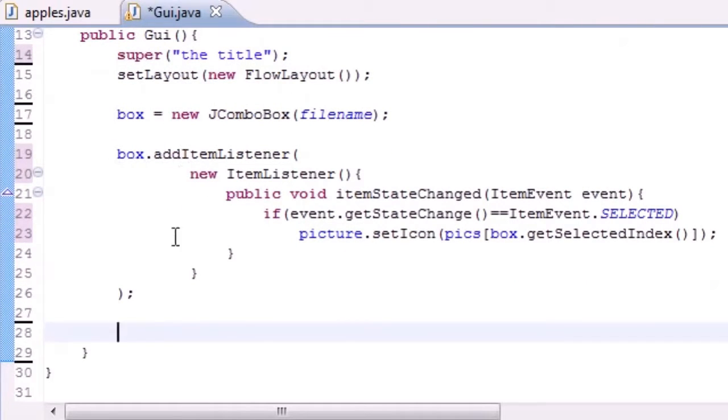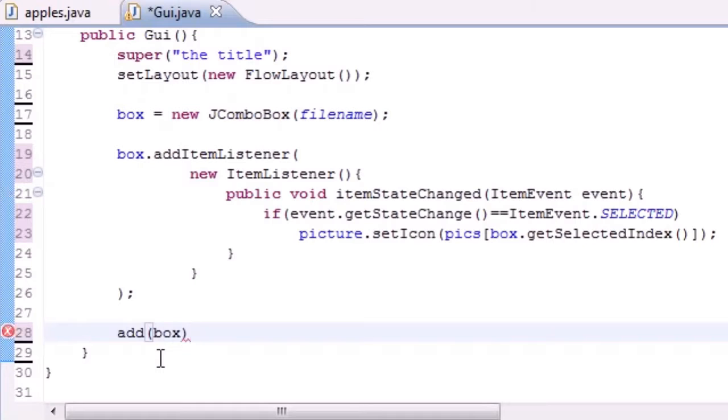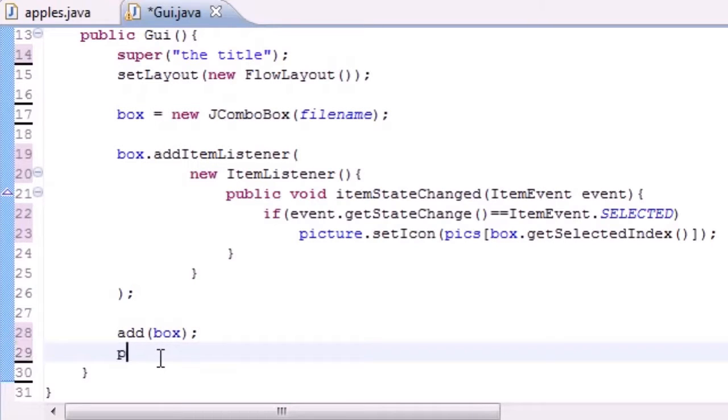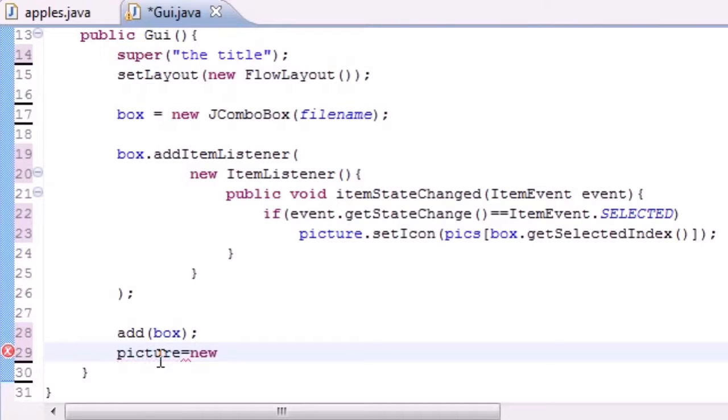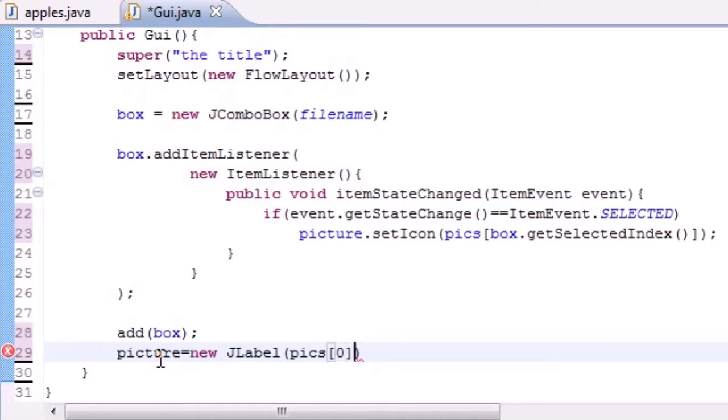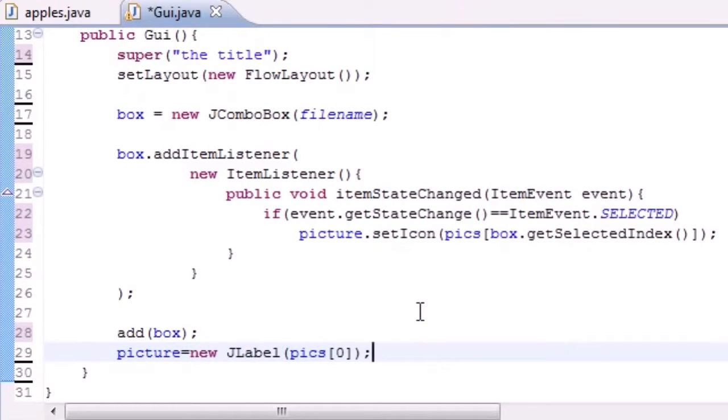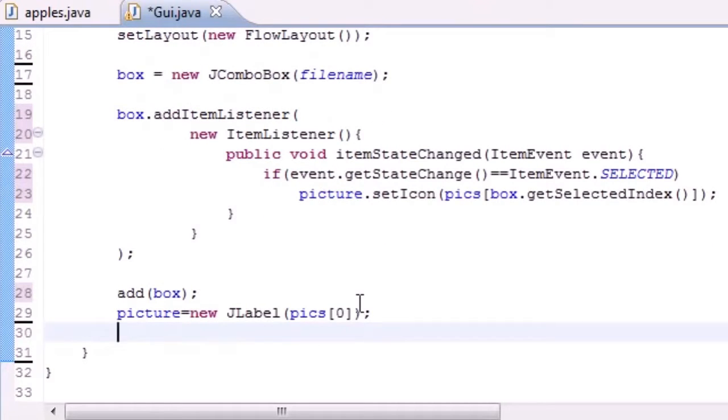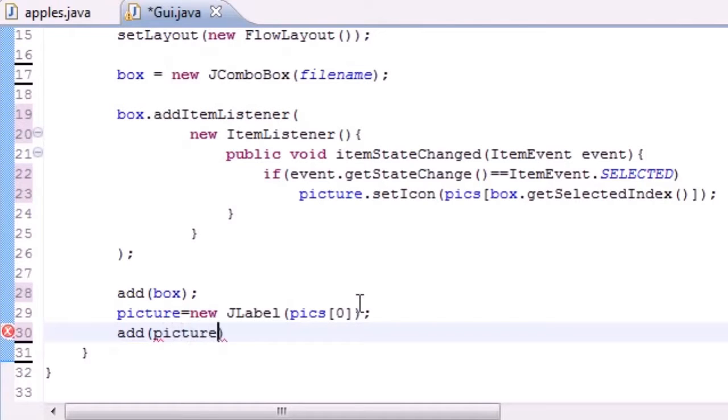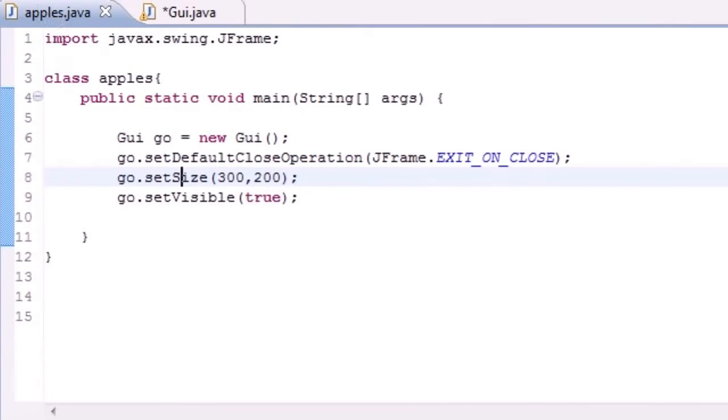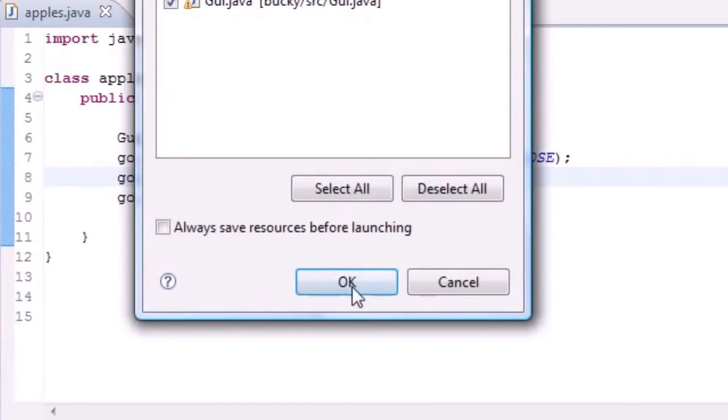Add that box to the screen—remember that box is just the dropdown box. Now we want to take that picture and add it to the screen. But by default, let's go ahead and set it equal to new JLabel, and we'll do pics[0]. This pretty much just gives it a default value so something appears before you choose any options. Lastly, let's just go ahead and add that picture to the screen just like that. We shouldn't get any errors, so now let's go ahead and just run this and I'll show you guys what we get.